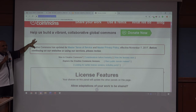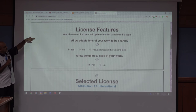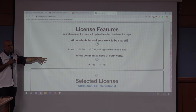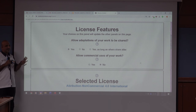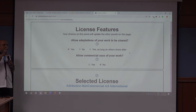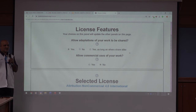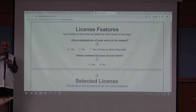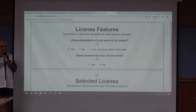The site will tell you in simple English without legal jargon — it just asks you some questions. The first is: allow adaptation of your work to be shared? If you click yes, sharing is allowed. The next one is: allow commercial use of your work? If you don't want that, you click no. The license choice is entirely up to you.